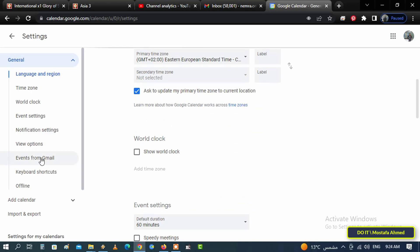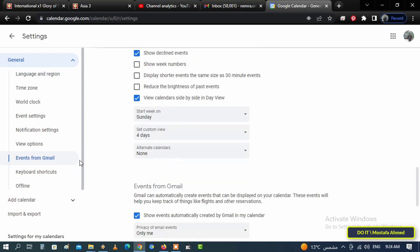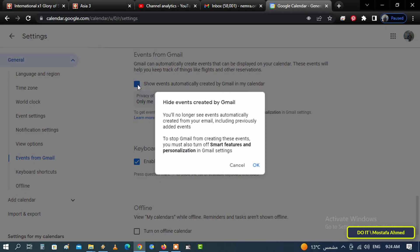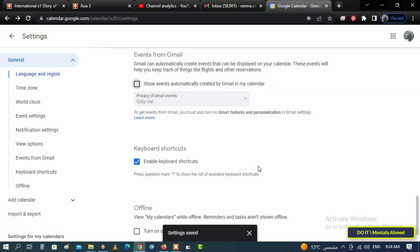Then uncheck the checkbox Show Events Automatically Generated by Gmail in My Calendar. This option is enabled and needs to be turned off manually to stop automatic calendar event creation.